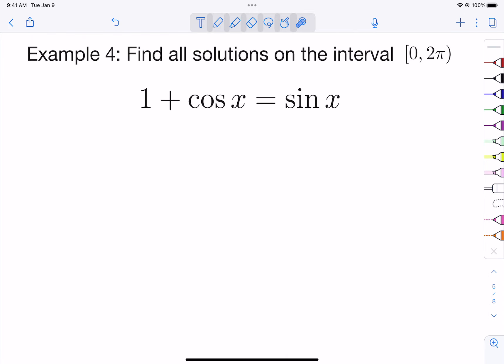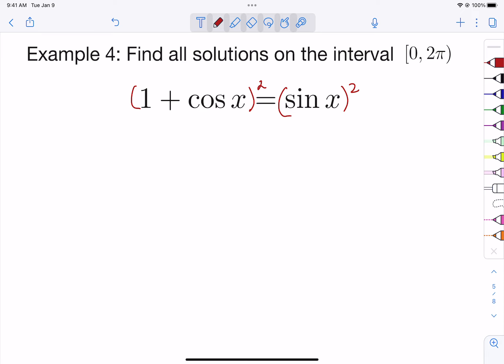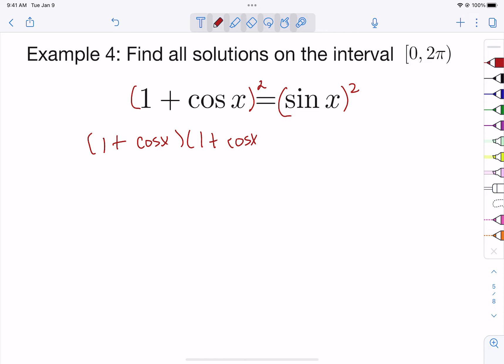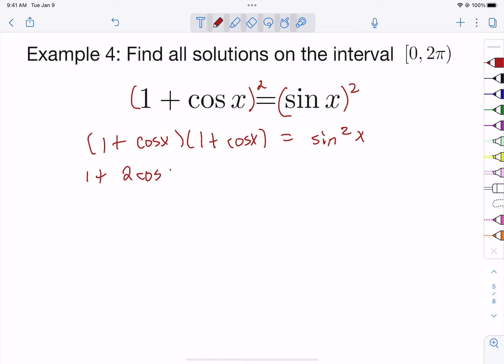For the last example, the only relationship we have between sine and cosine is sine² + cos² = 1. Since there's no squared term in this problem, we're going to use a trick: square both sides. Be careful — squaring can introduce extraneous solutions, so we will have to check our work. The right side requires a FOIL, giving 1 + 2·cos(x) + cos²(x).